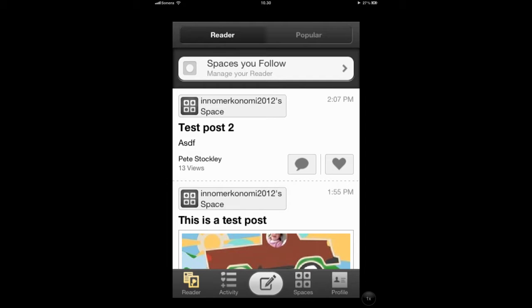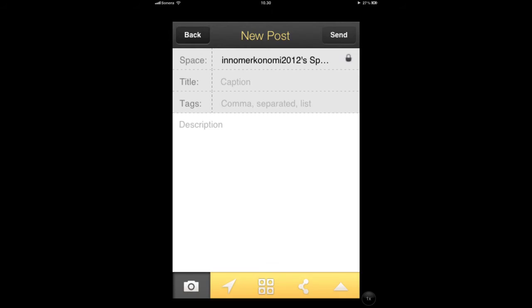Let's take a look now about posting to a blog. The first thing you want to do is hit the large button at the bottom of the screen, and this will take us to the new post screen.